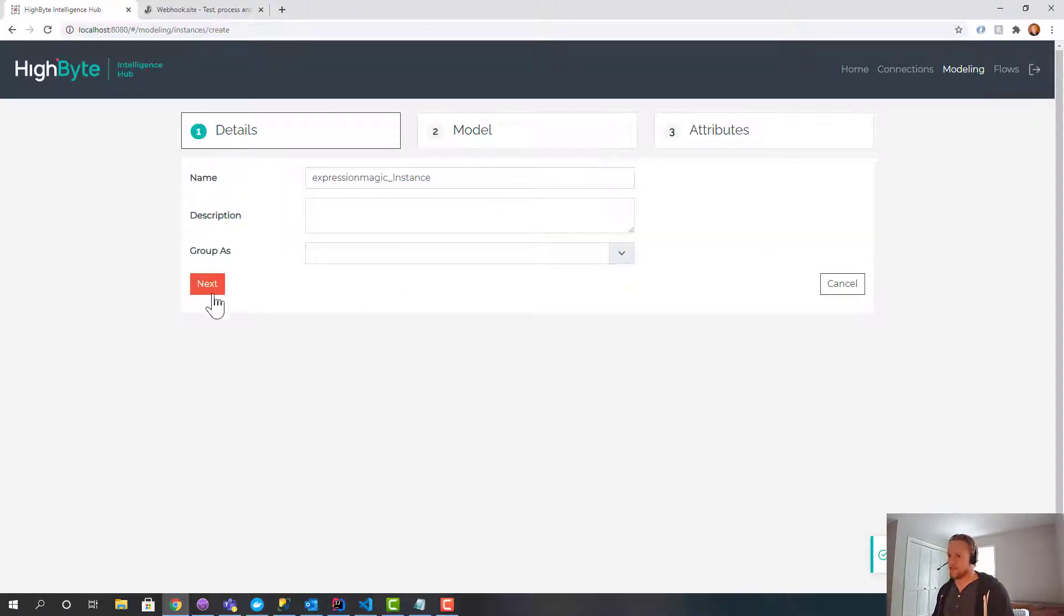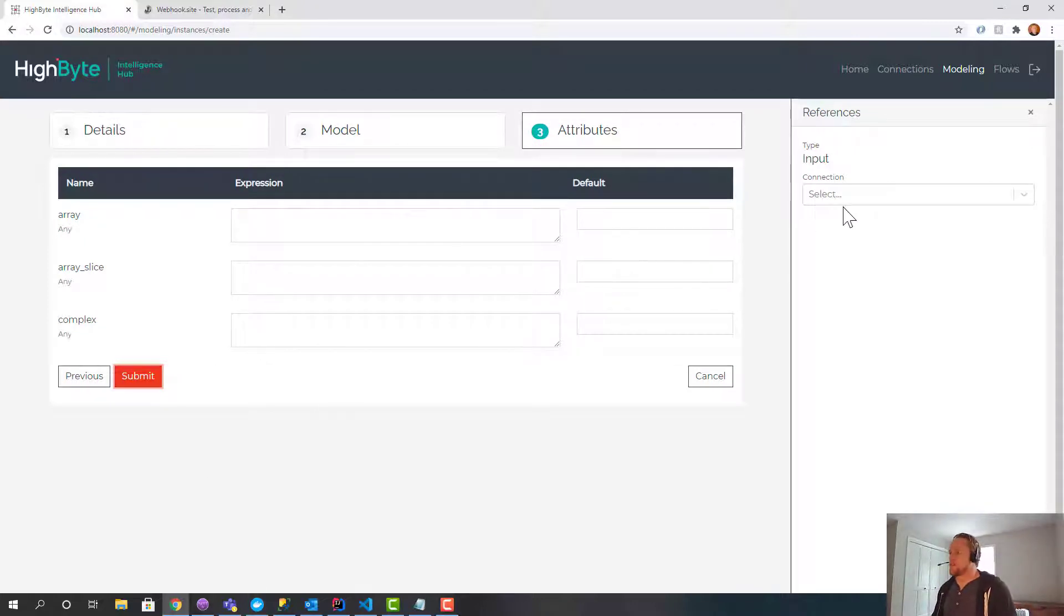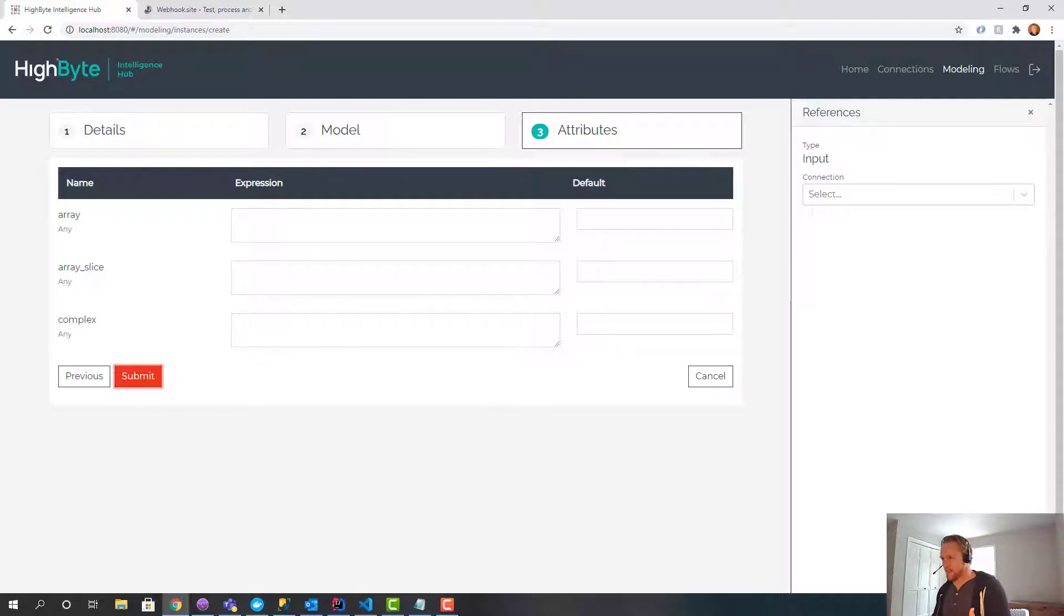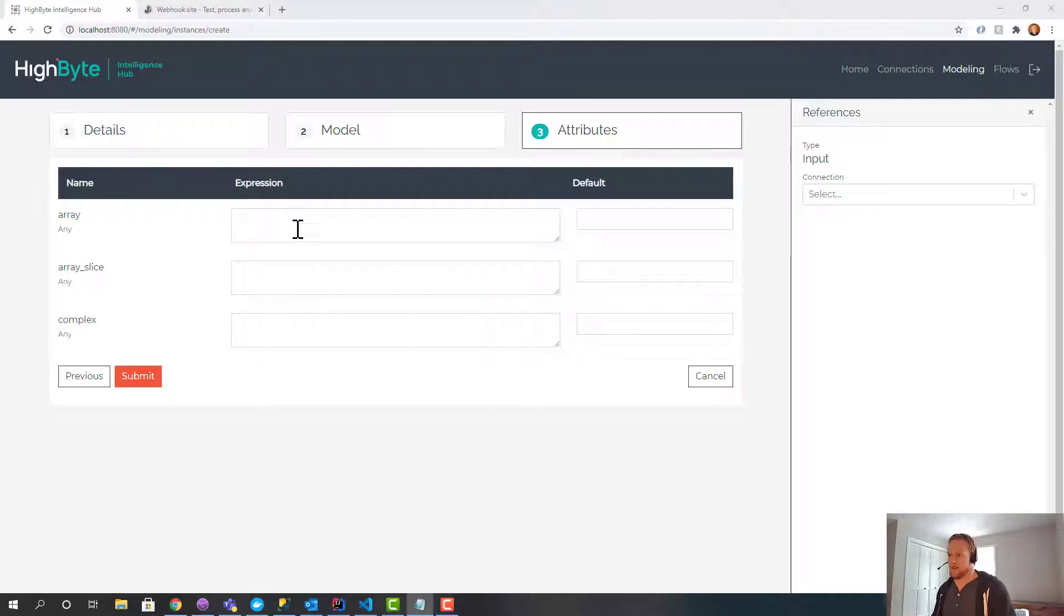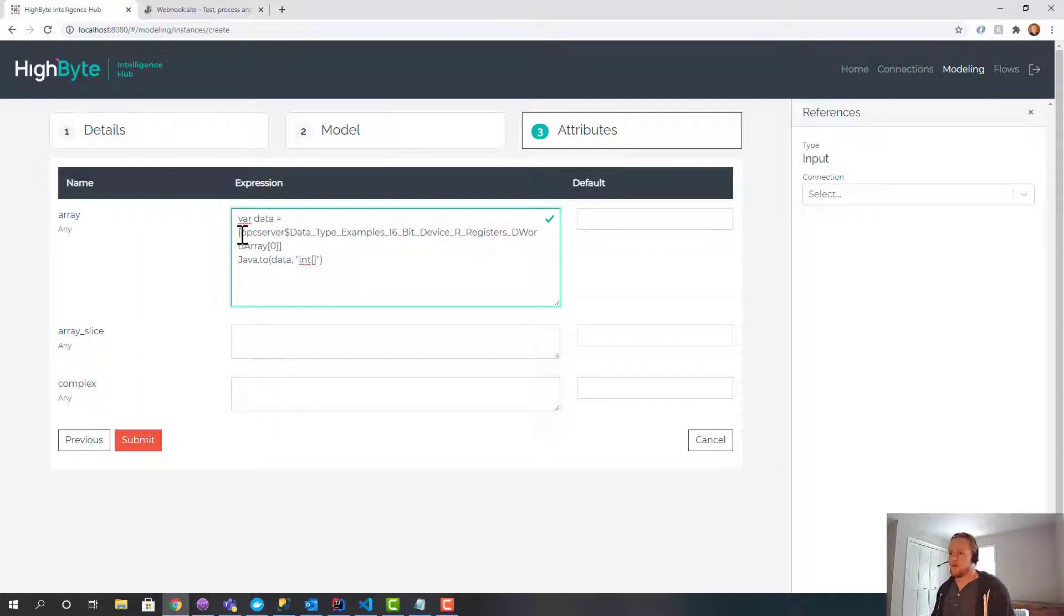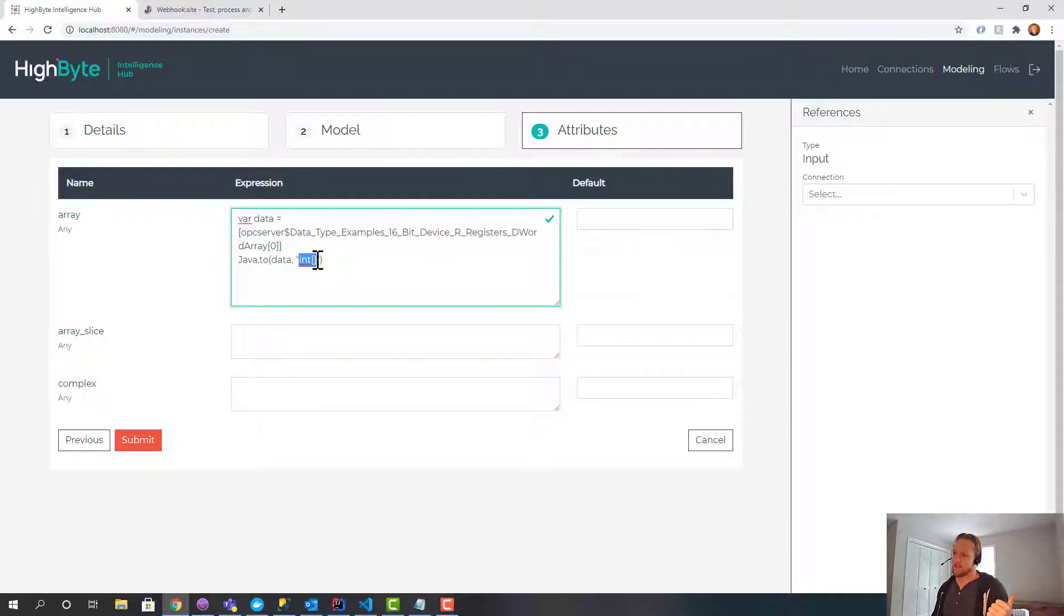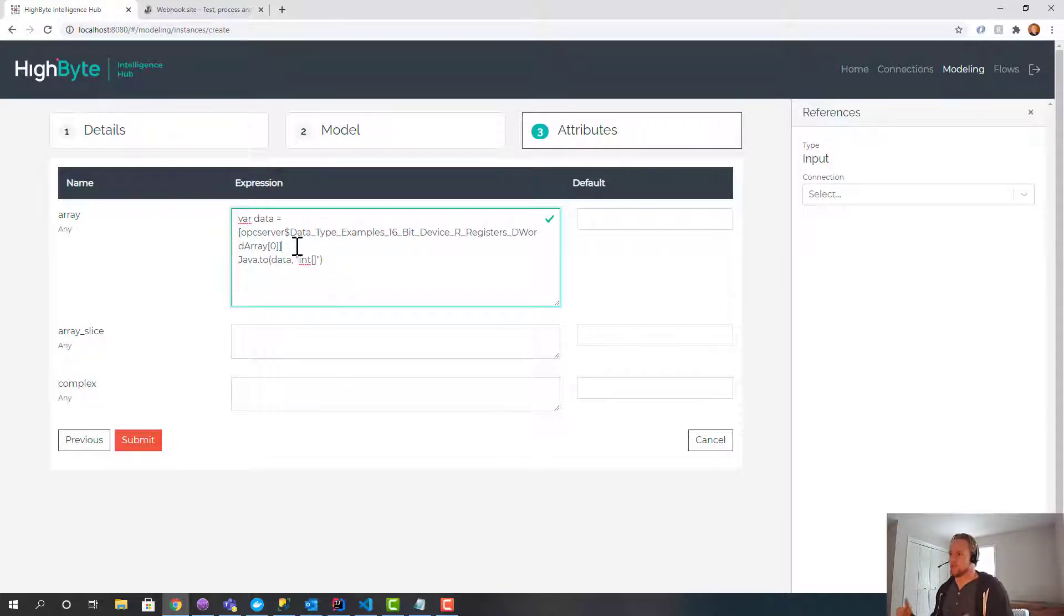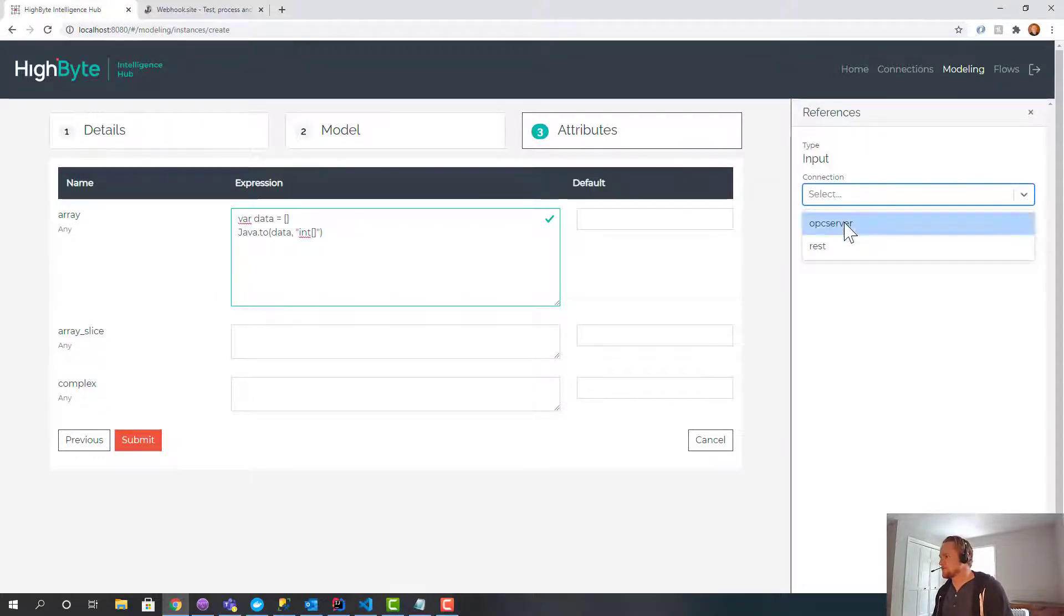And I'll create an instance. Just give it the instance name. And this is where the expression magic is going to happen. So the first thing I want to do is I want to take a bunch of primitives, and I want to create an array from them. So these could be OPC tags, and I want the output to be an array of those values. So let me copy over an expression that does that, and we'll just walk through it. Okay, so what I'm doing here is I'm defining a variable. This is all JavaScript, by the way, right?